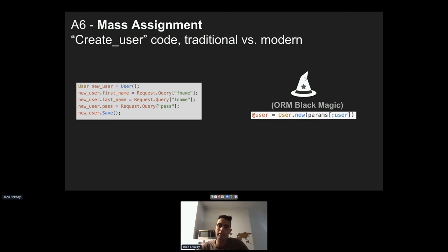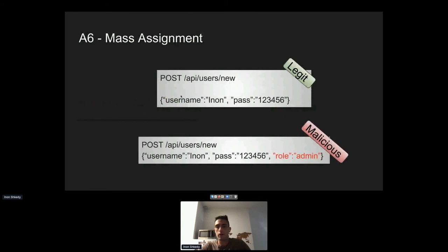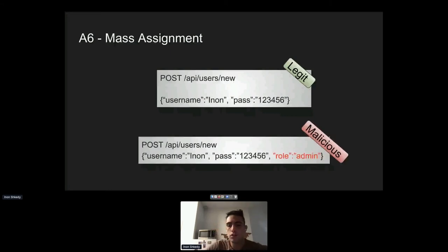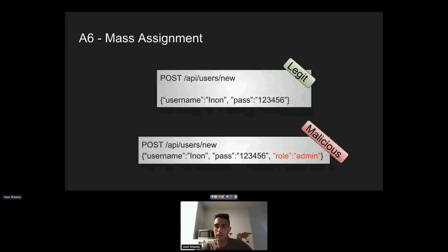This saves time but opens a door for mass assignment attacks. A legitimate API call to add a new user contains just username and password. But as an attacker, knowing the developers use mass assignment, you can also send a 'role' property set to 'admin'. Because the developers take the whole JSON object and save it to the database without validating which properties the client should be allowed to set, the attacker can create themselves an admin account.